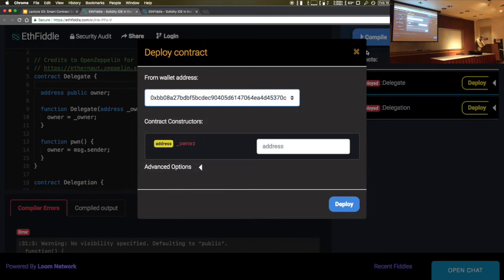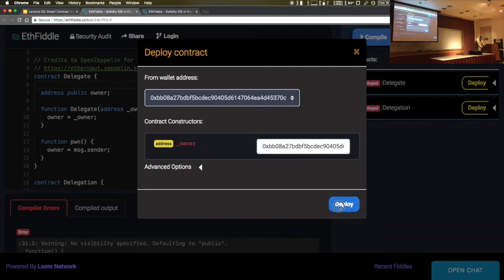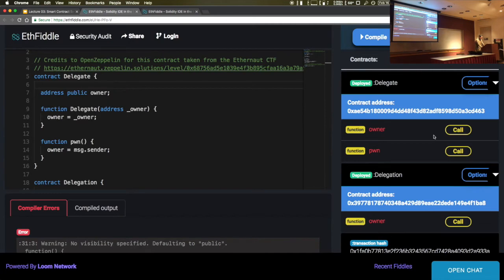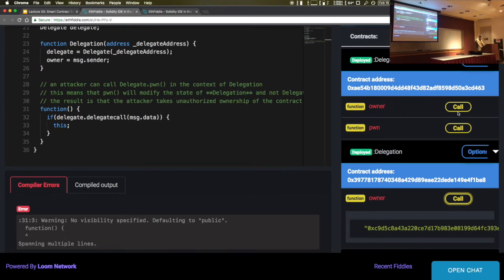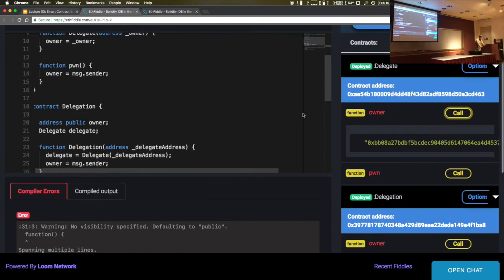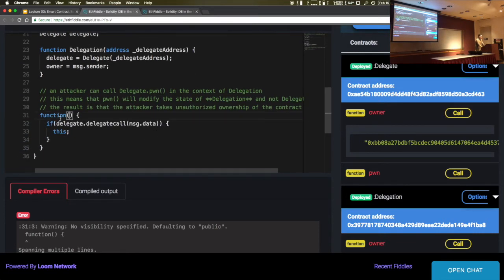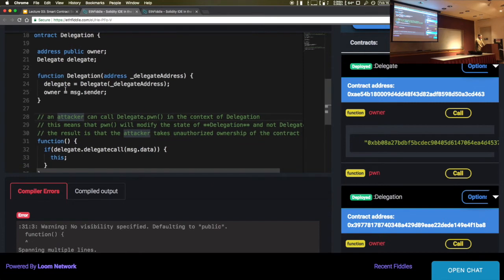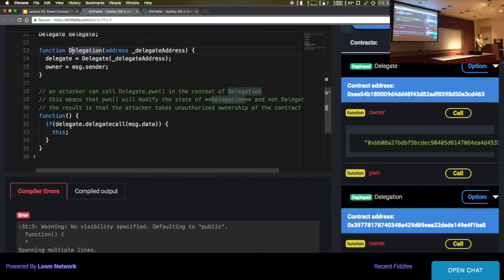Let's create a Delegate, then create a Delegation that selects the delegate we deployed. We check the owner — they're different. Now, how would I get this to call pawn? The fallback function is called whenever somebody sends in any function identifier not currently defined in the contract. Here we only have the constructor, so if people are sending function calls to this contract, an attacker could trigger this function. The delegate then makes a delegate call using message.data, which can point to this function identifier.